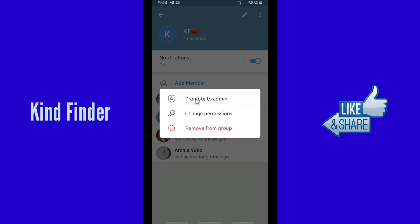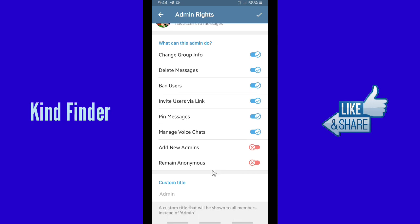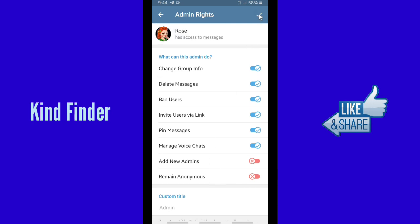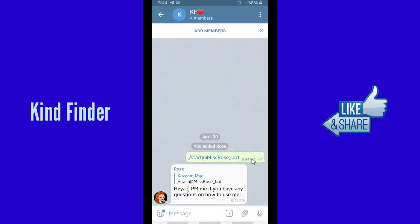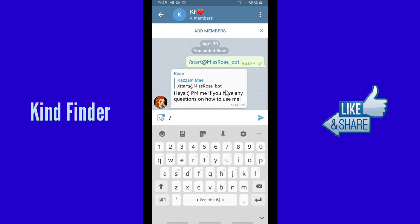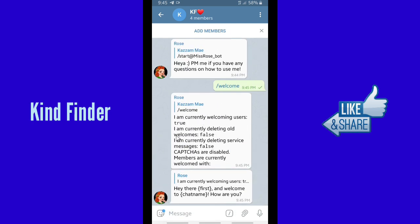Tap 'Promote to Admin.' When you have promoted the bot to admin, these are the things your admin can do, including your bot. Once you have promoted Rose to be the admin of your group, you can set the welcome message. To do this, type /welcome and send it. Here is how it is currently welcoming users — yes, that is what this bot does.